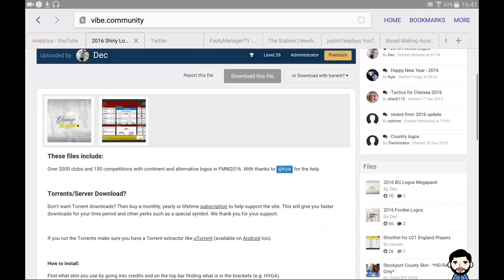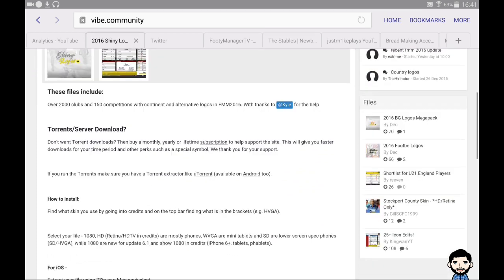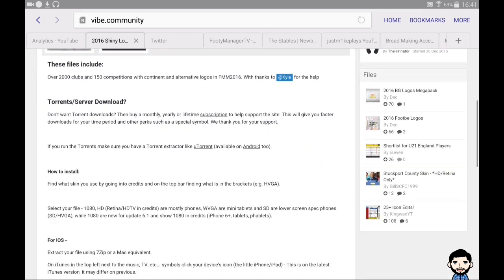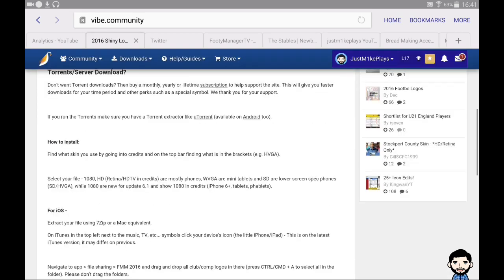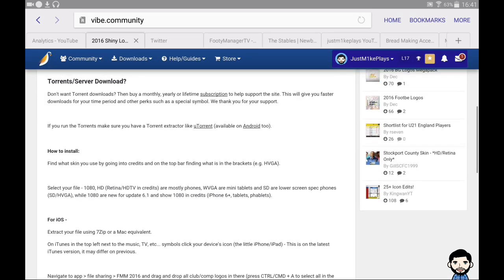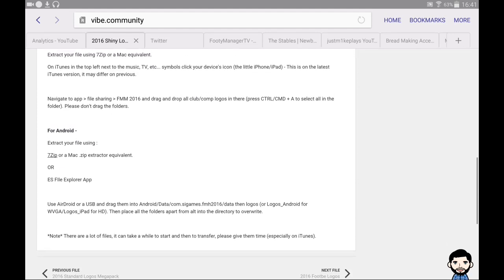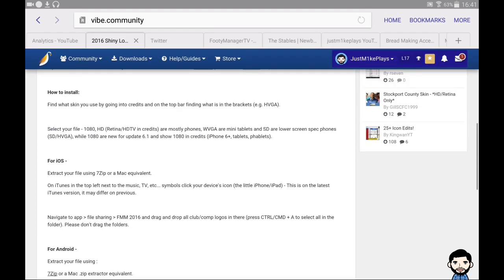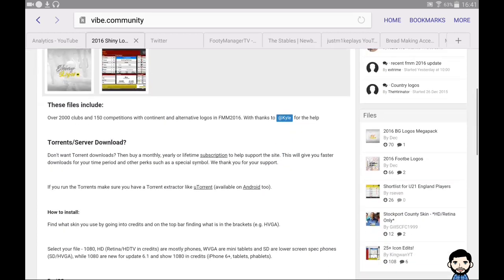I've already got it downloaded, so I'll be heading over shortly to show you how to import it from your file database into your game. You will possibly need to download a file manager — you normally have one preset on your device, but sometimes it isn't suitable. There is 7-Zip, as mentioned, but if you go into the Google Play Store and type in 'file management' you'll find plenty of options.